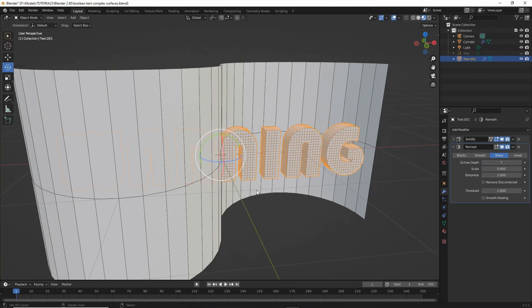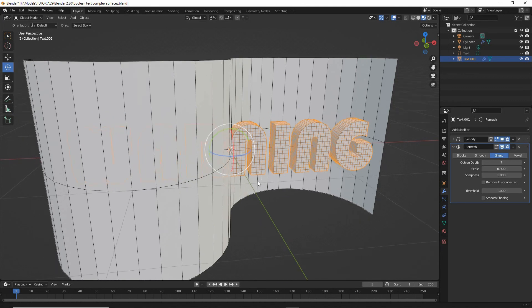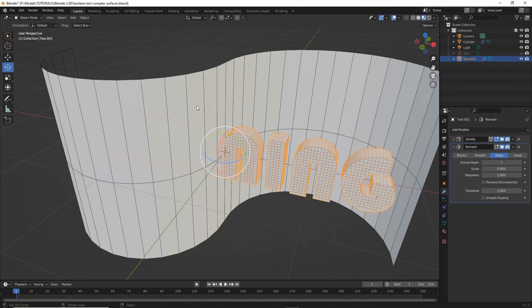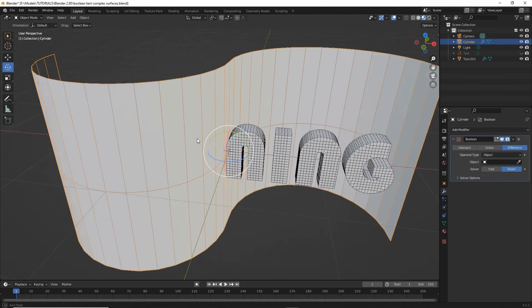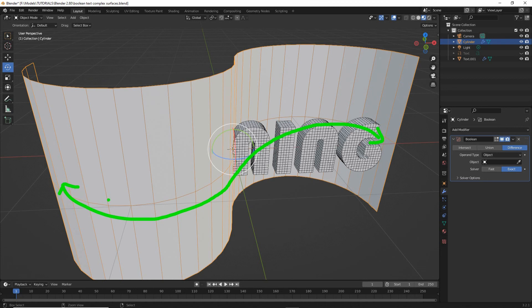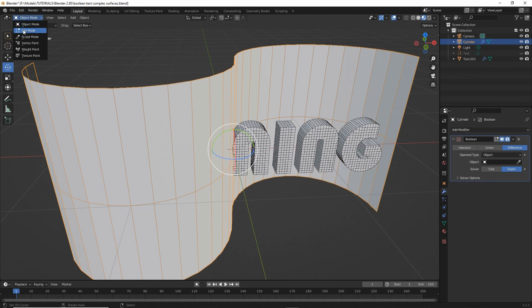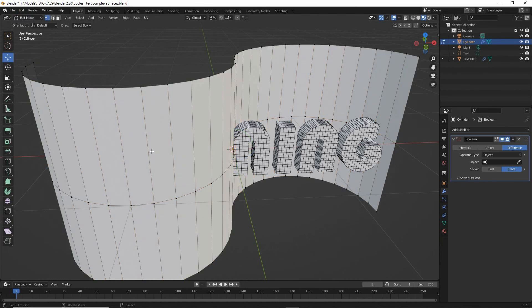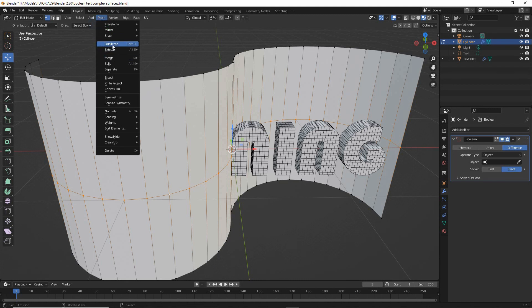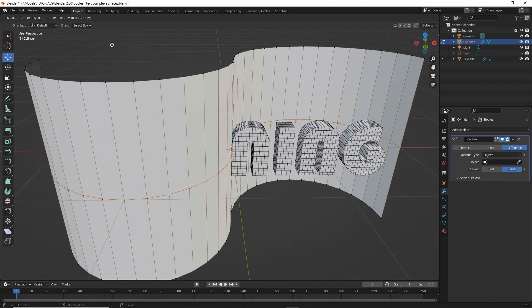So that's the text setup. Next we need to set up the path for the curve. So this is our curved object, and we're going to use this center line as our path. So edit mode, loop select, or select the loop of edges that will be used as our path. And then what we do is mesh, duplicate, duplicate that.